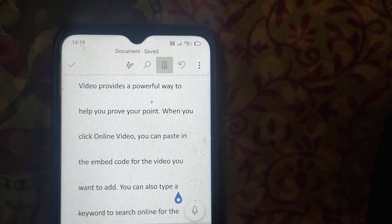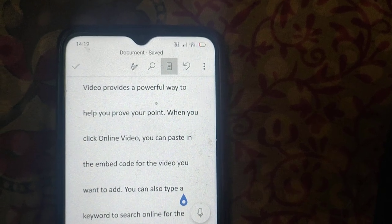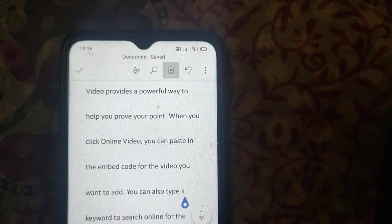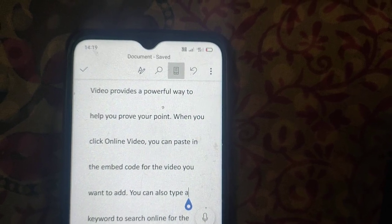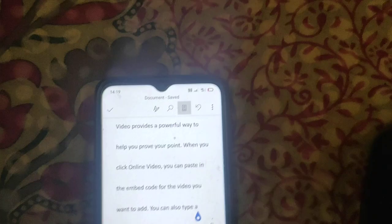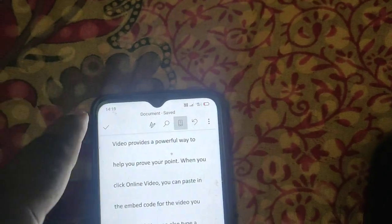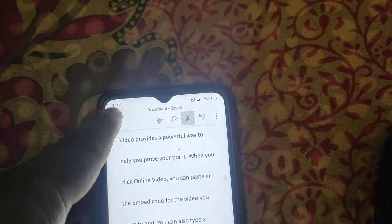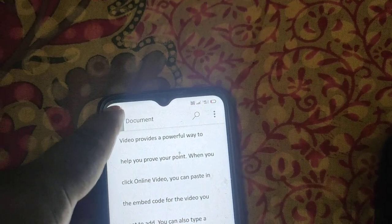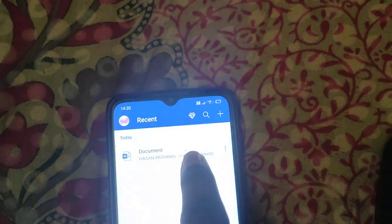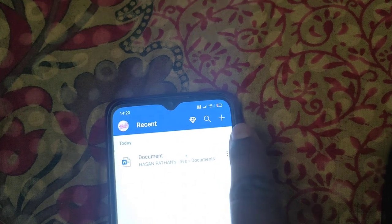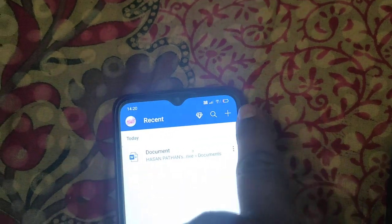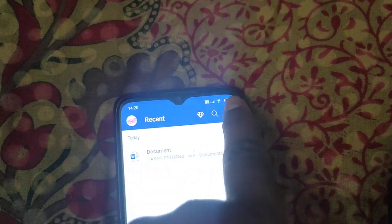In this video I will show you how to remove margins in Microsoft Word on mobile and phone. Open your document, or you can create a new one by clicking on the plus icon.